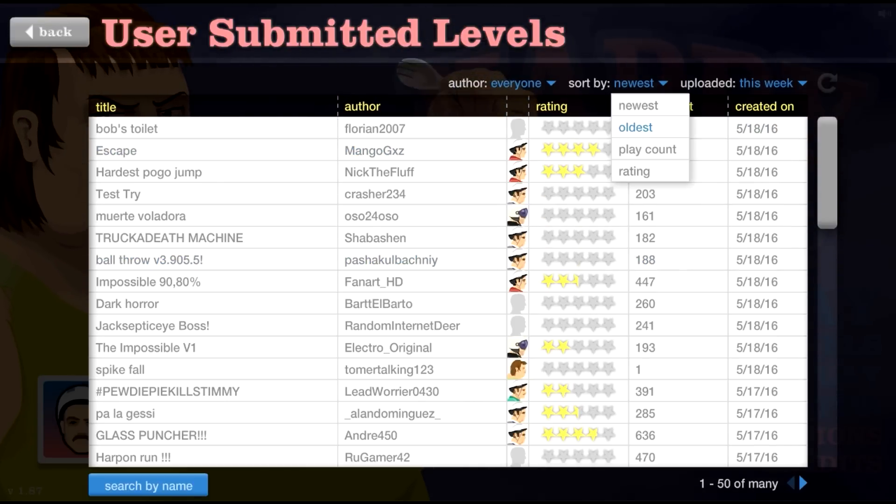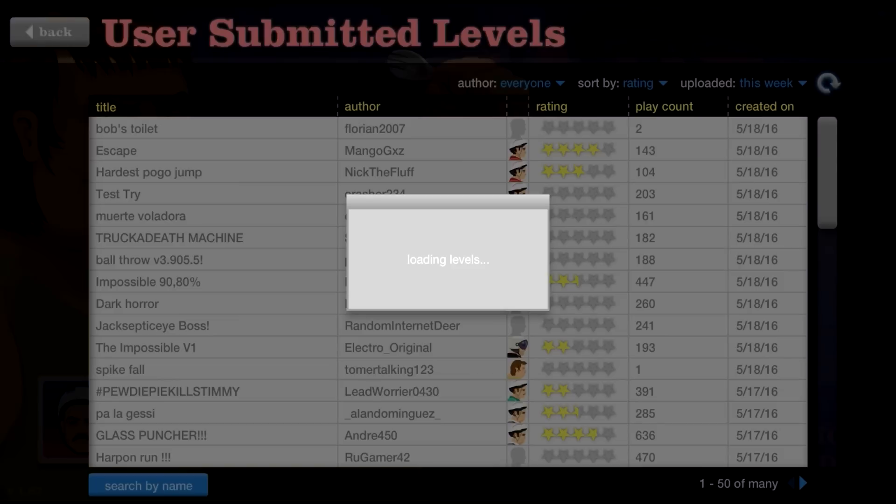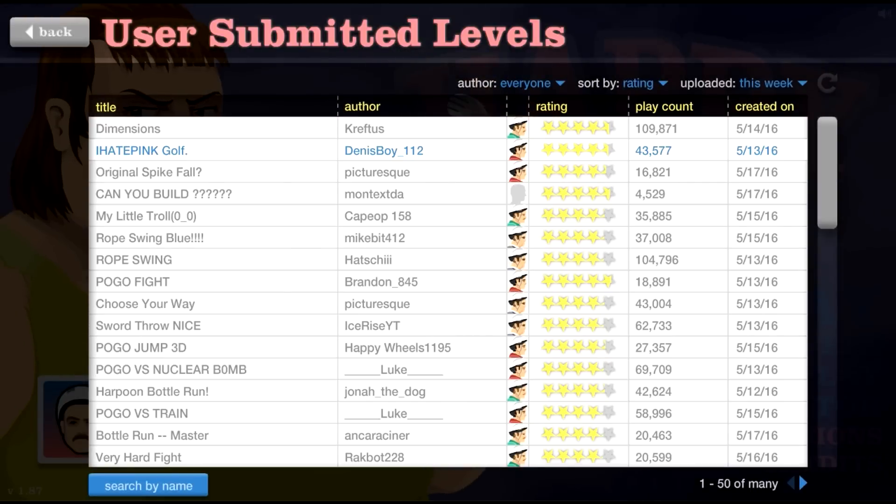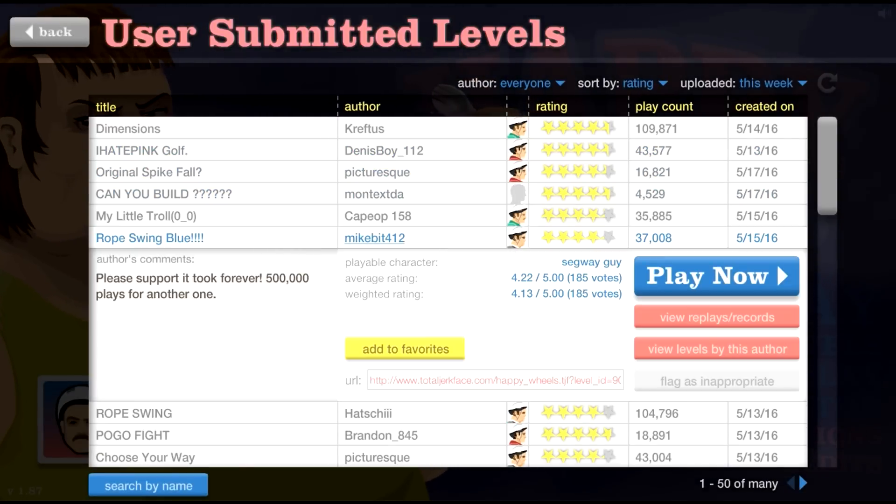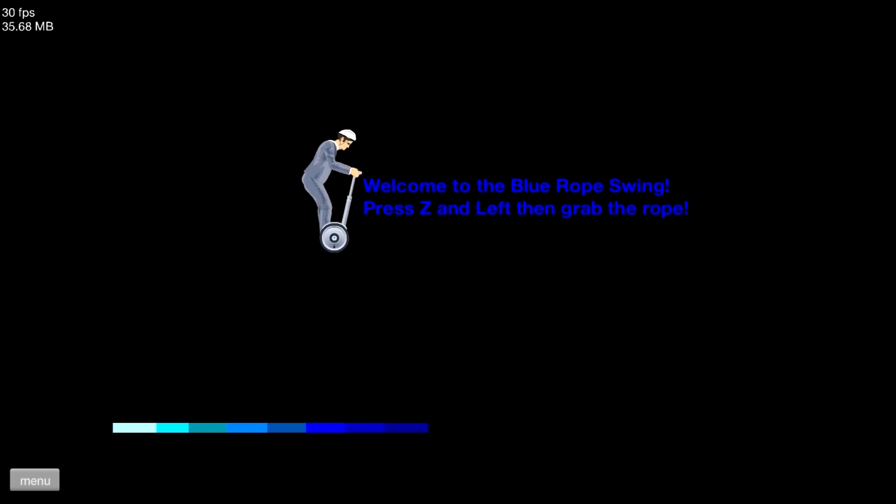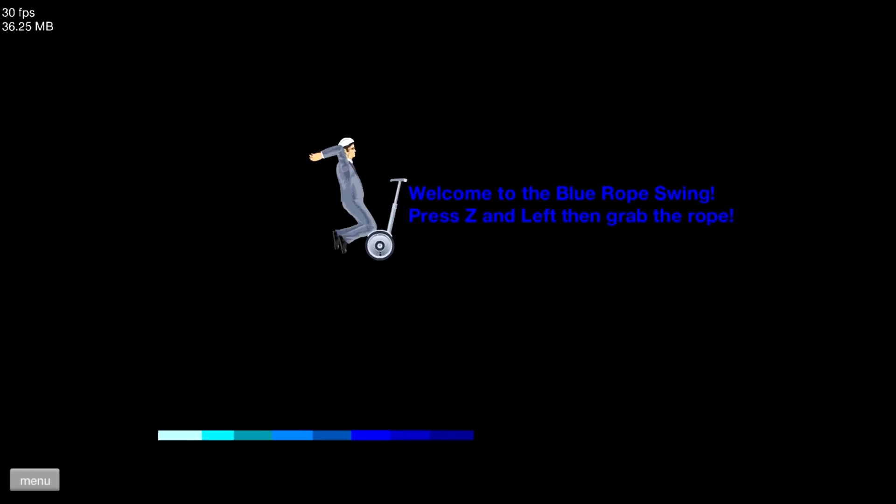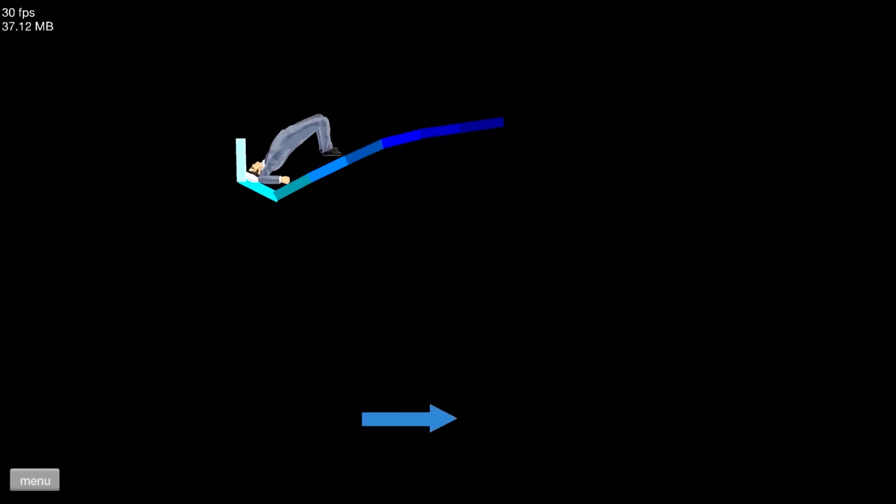Like, I'm not even joking. That was good. Alright, Rope Swing Blue. This one was made for me, by the way. I'm just kidding. Blue is my favorite color, though. What's your favorite color? Post a comment, let me know.